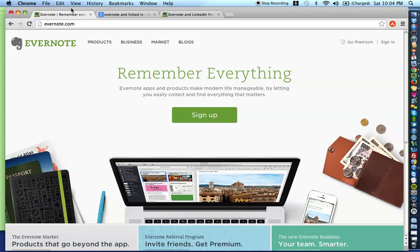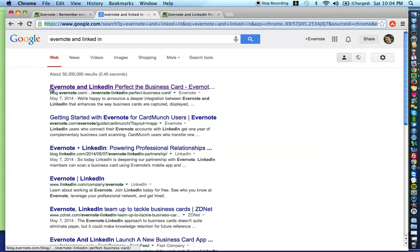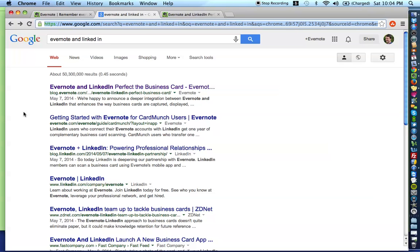In order to get to the information I'm going to show you, first go to google.com and type in Evernote and LinkedIn. I want you to click the very first link up here at the top, and you can do this after the video because I'm going to just give a brief overview right now.